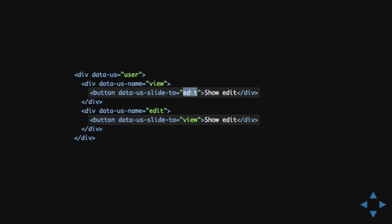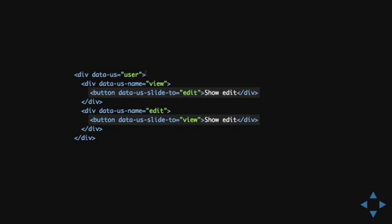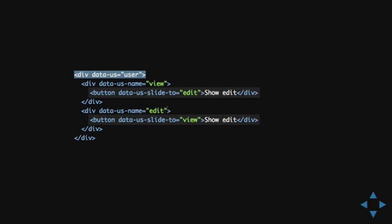Then, it will try to find the closest container, which is an ancestor. Which is, in this case, user. And, then it checks, are there any edit states within this container? Yes, it is. Then, it will show that one.